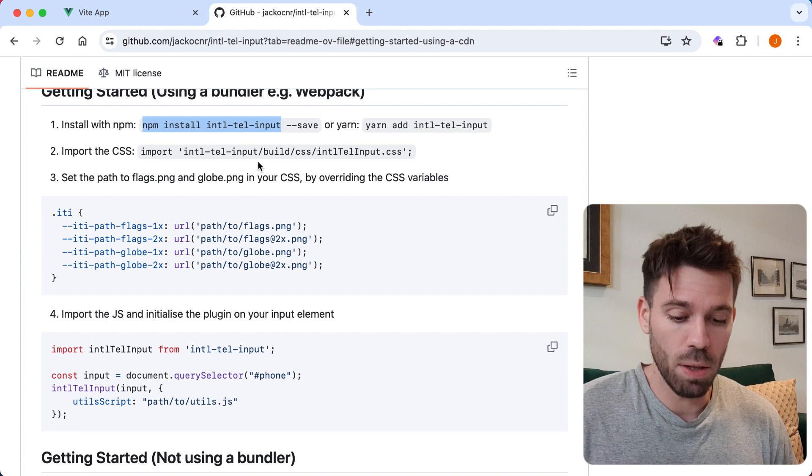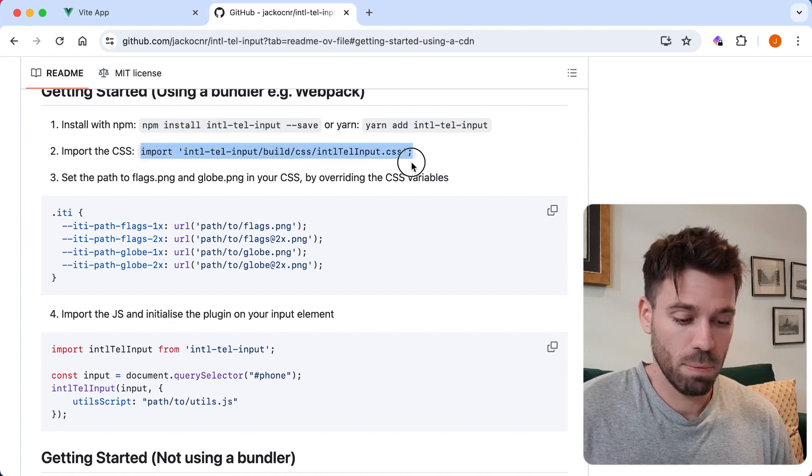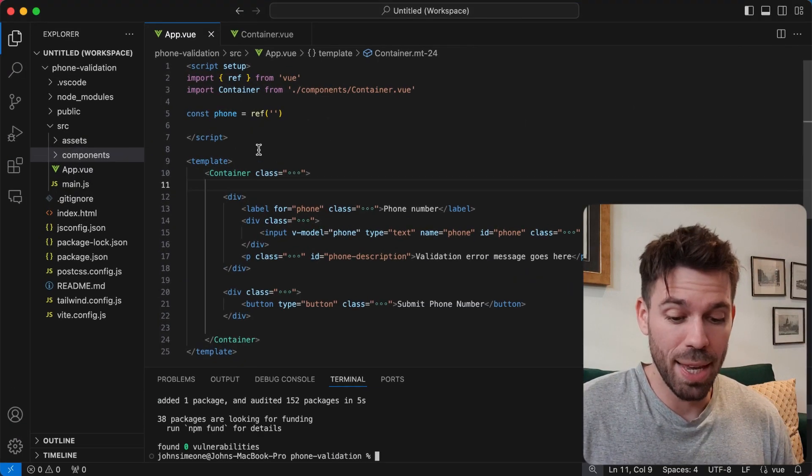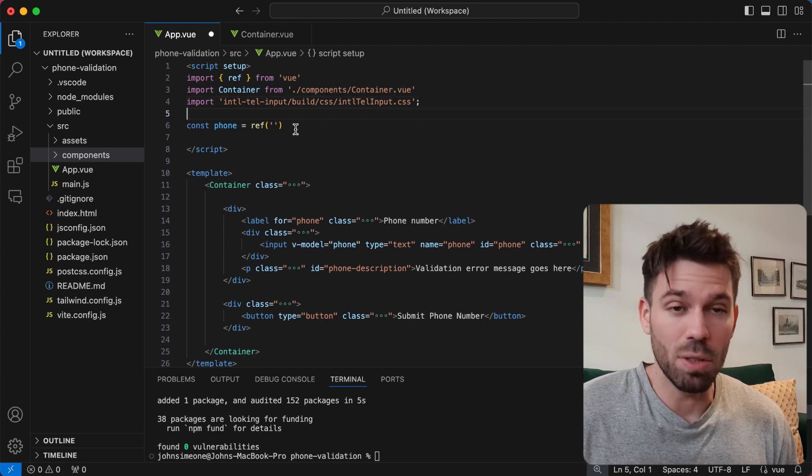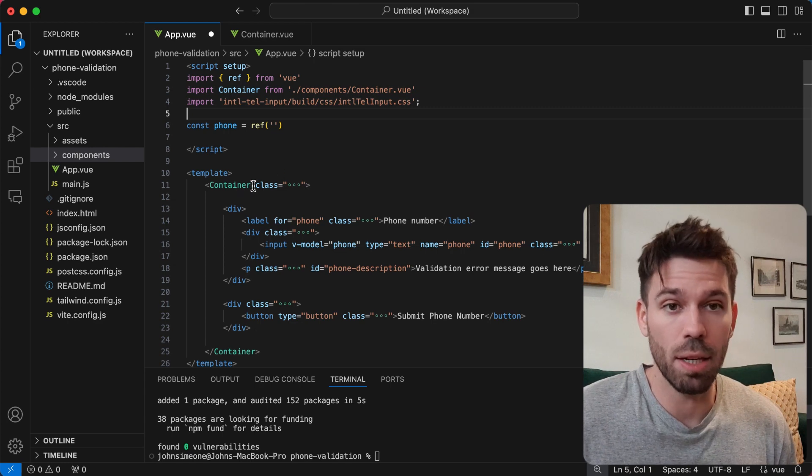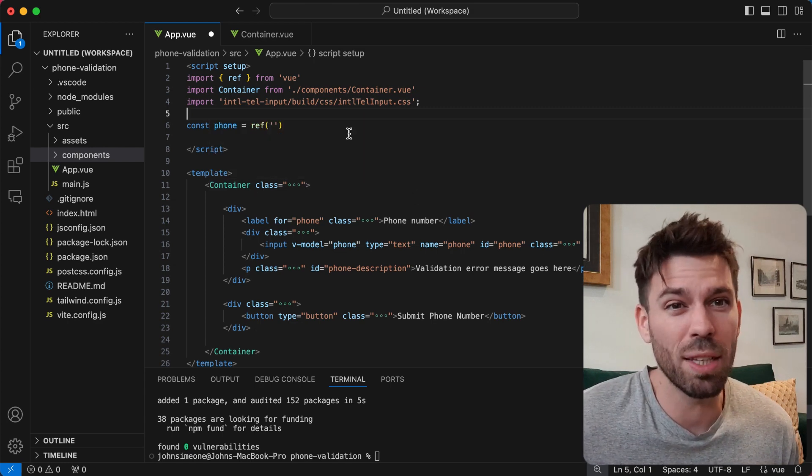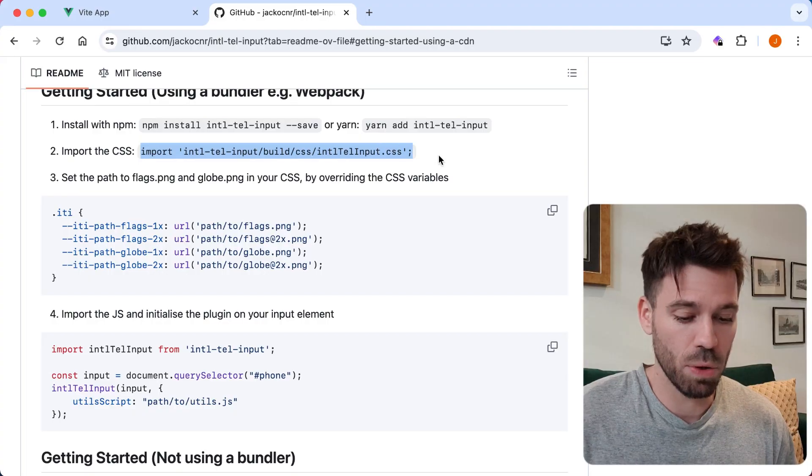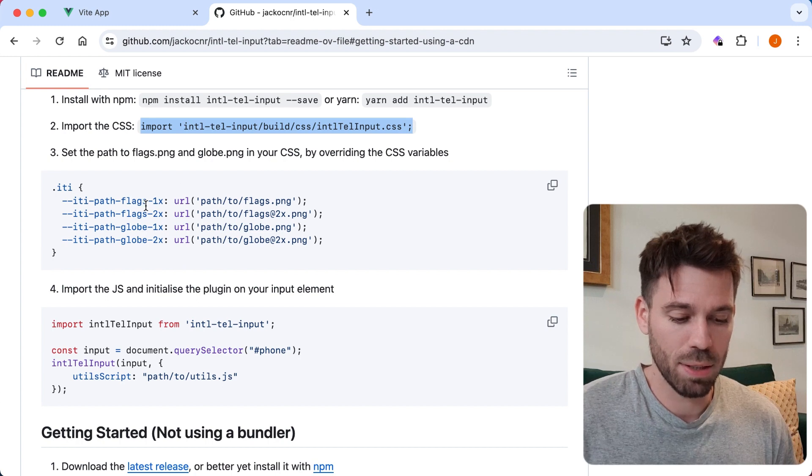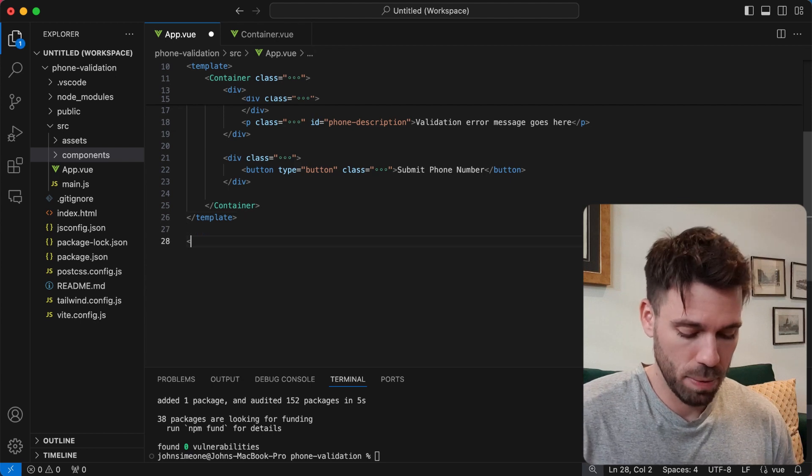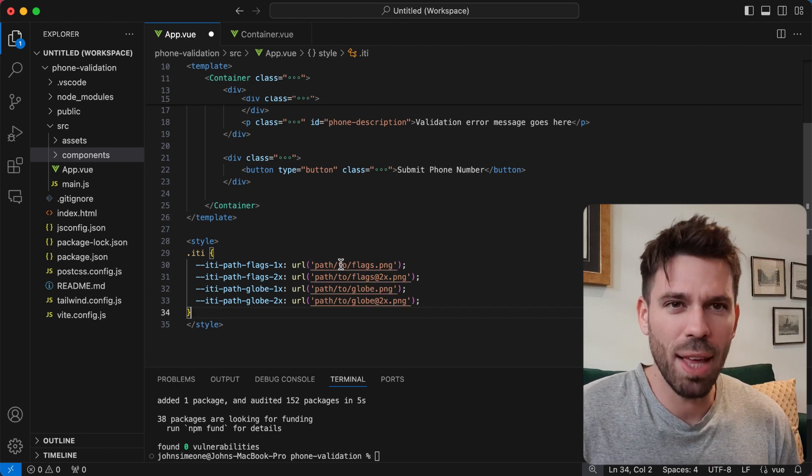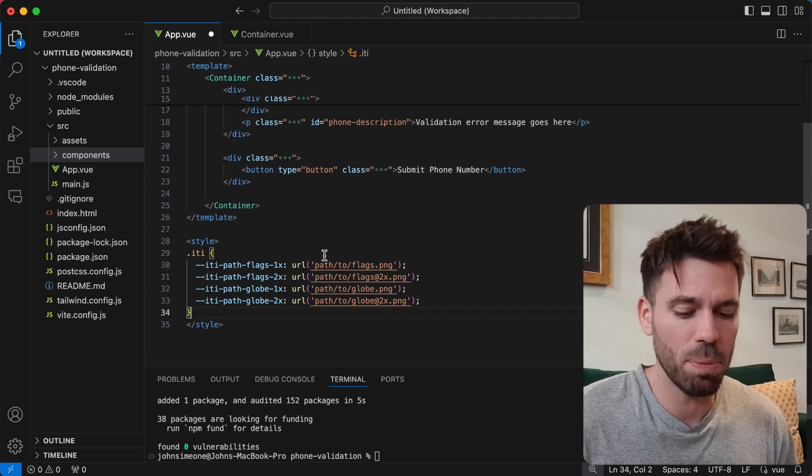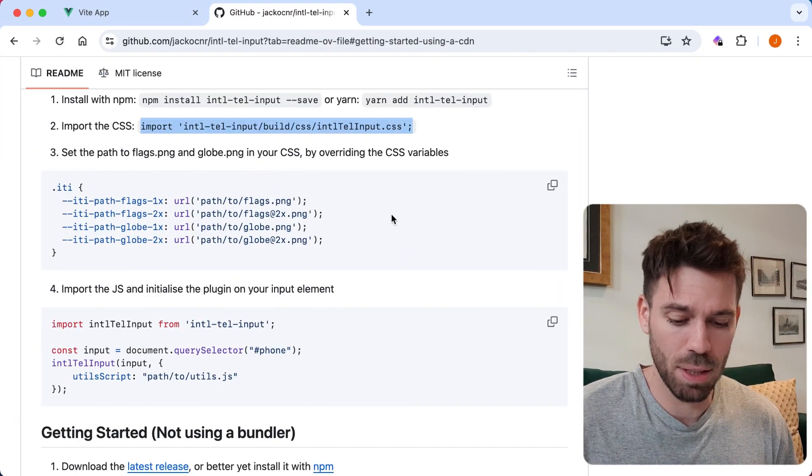That's done. Now we need to import the CSS. I'm doing all of this in the app.vue file to keep it simple because there is nothing to this project other than what you can see on the screen. I created a container component and installed Tailwind, but other than that there's nothing else. We imported that, set the path to flags. I don't remember doing this before, but we should probably do that.